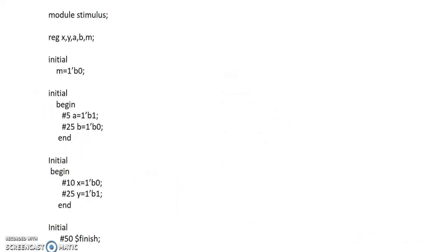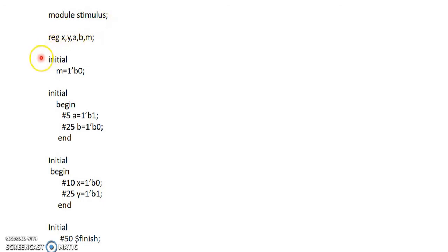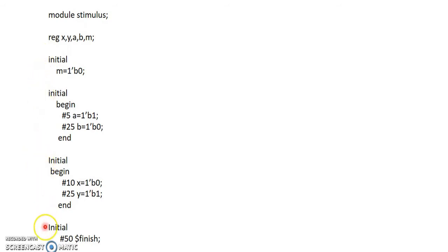Let us look at an example with a stimulus module. In this module, we have four initial blocks. As mentioned, all four initial blocks will be executing concurrently — the execution starts simultaneously for all initial blocks.